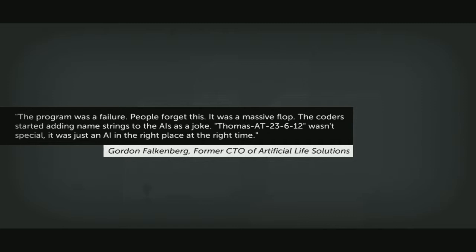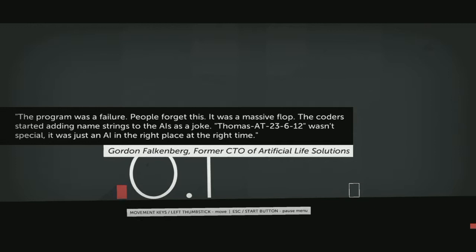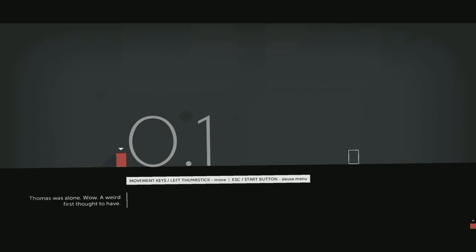Good evening and welcome to Let's Play Thomas Was Alone. I don't know very much about this game but got it for sale on Steam so let's try it out. The program was a failure, people forget this. It was a massive flop. The coders started adding name strings to the AIs as a joke. Thomas dash 80 dash 23 dash 6 dash 12 wasn't special, and that was too fast to get it out.